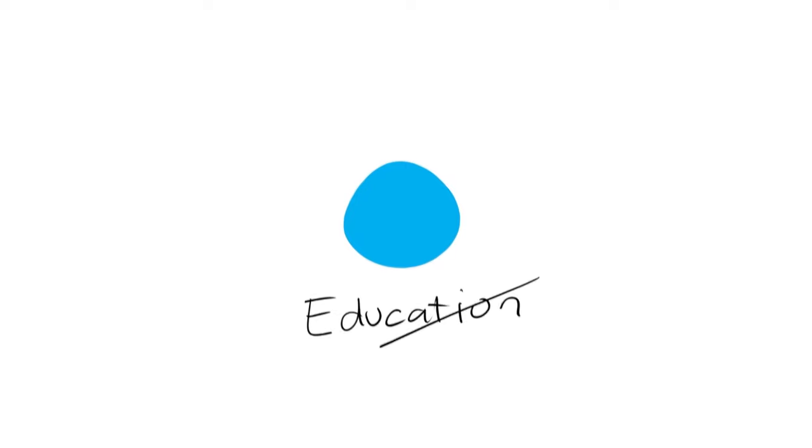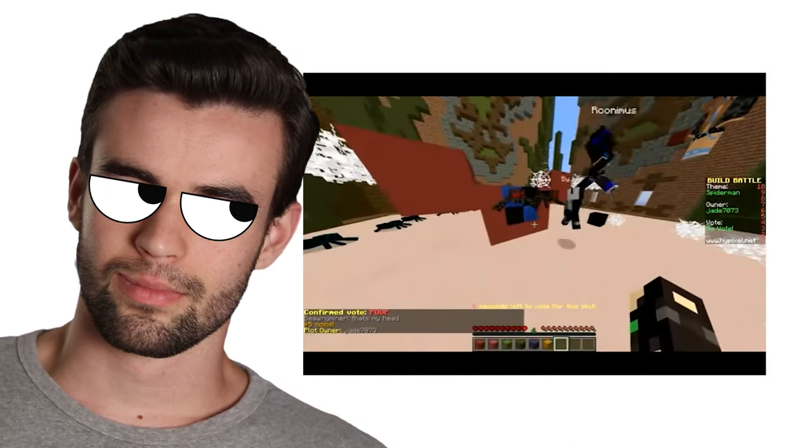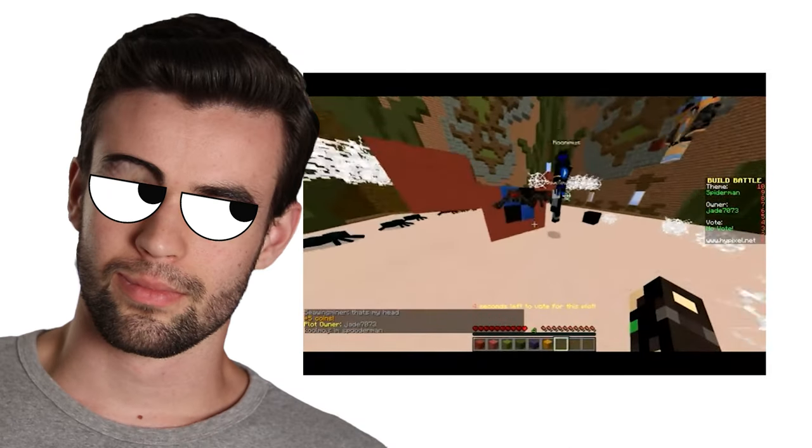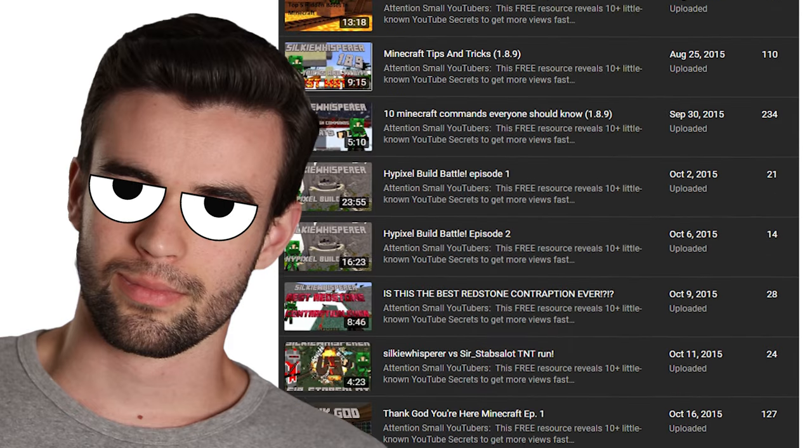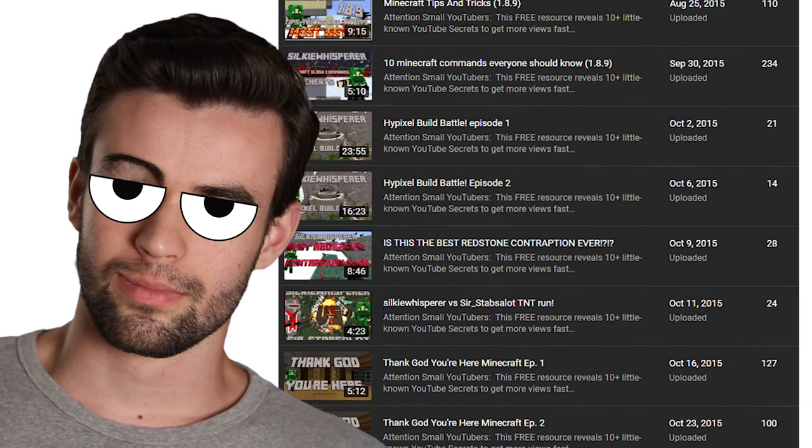But then I discovered blue dot videos. In my case, I realized that I actually didn't want my channel to be about education. I wanted it to be about entertainment. And so I stopped creating the tutorials and started creating more let's play style videos and game show sort of videos. And my results got a little bit more consistent and I started enjoying my channel a bit more.